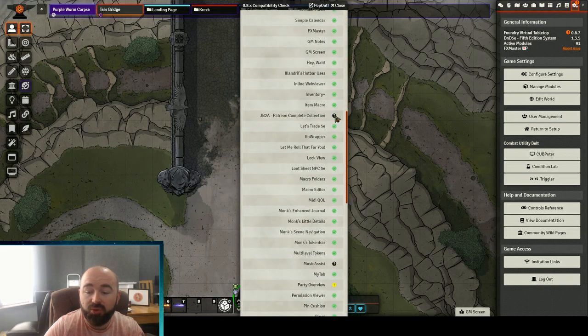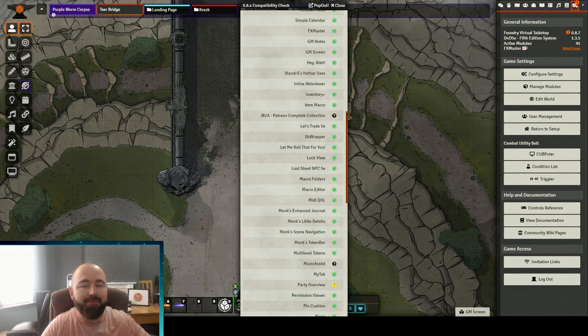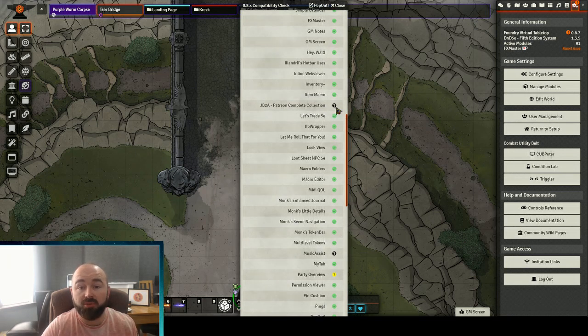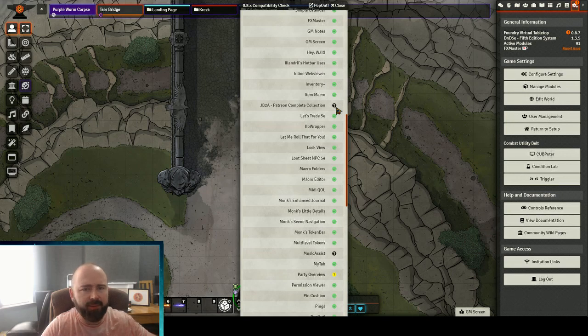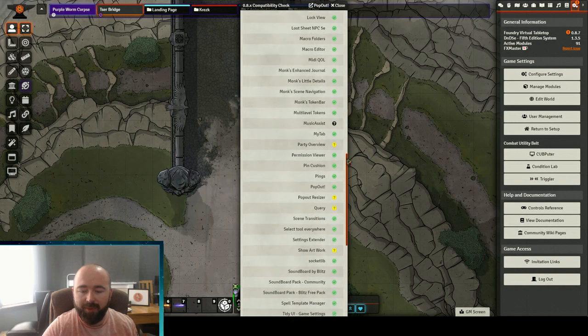We've also got no remote manifest found meaning that's either a manually installed one. For example that's a Patreon module that I use, that I buy into. So that isn't available to update through normal methods or to install through normal methods.